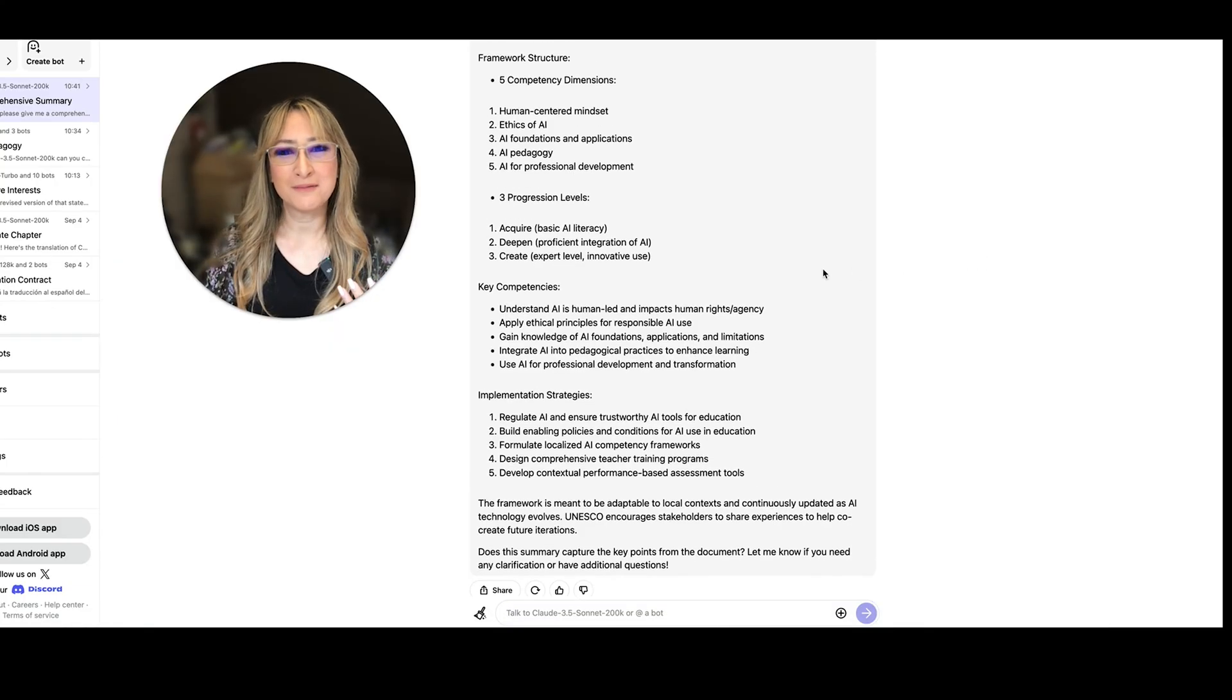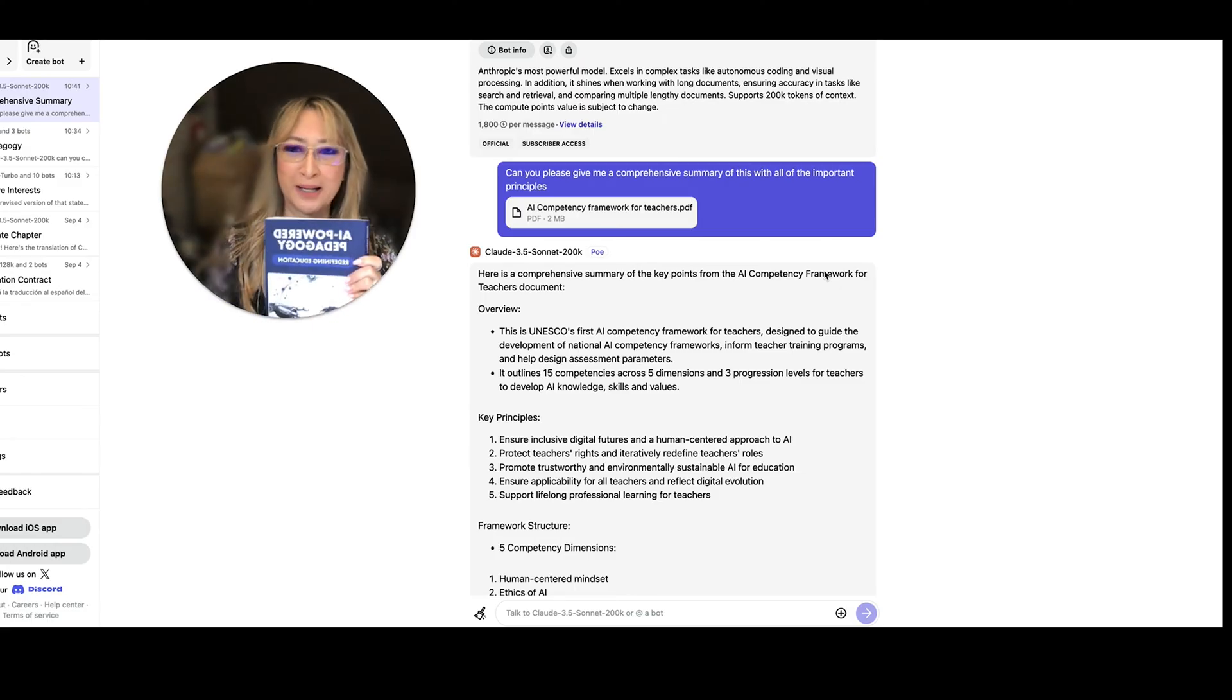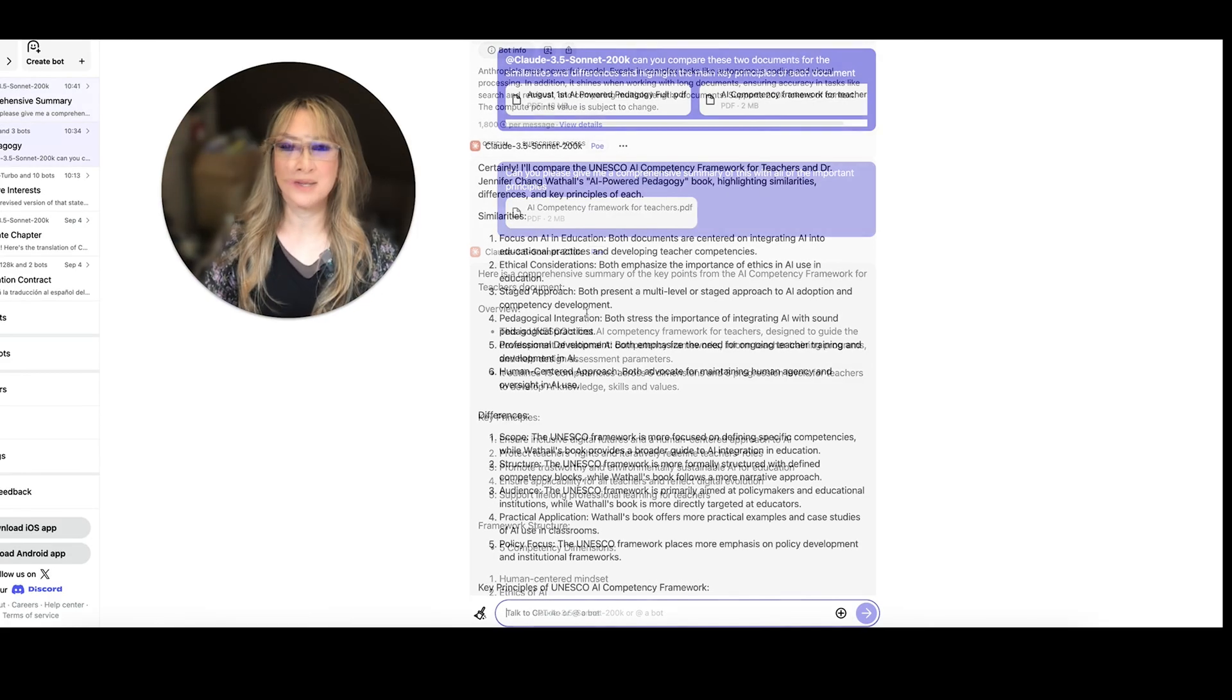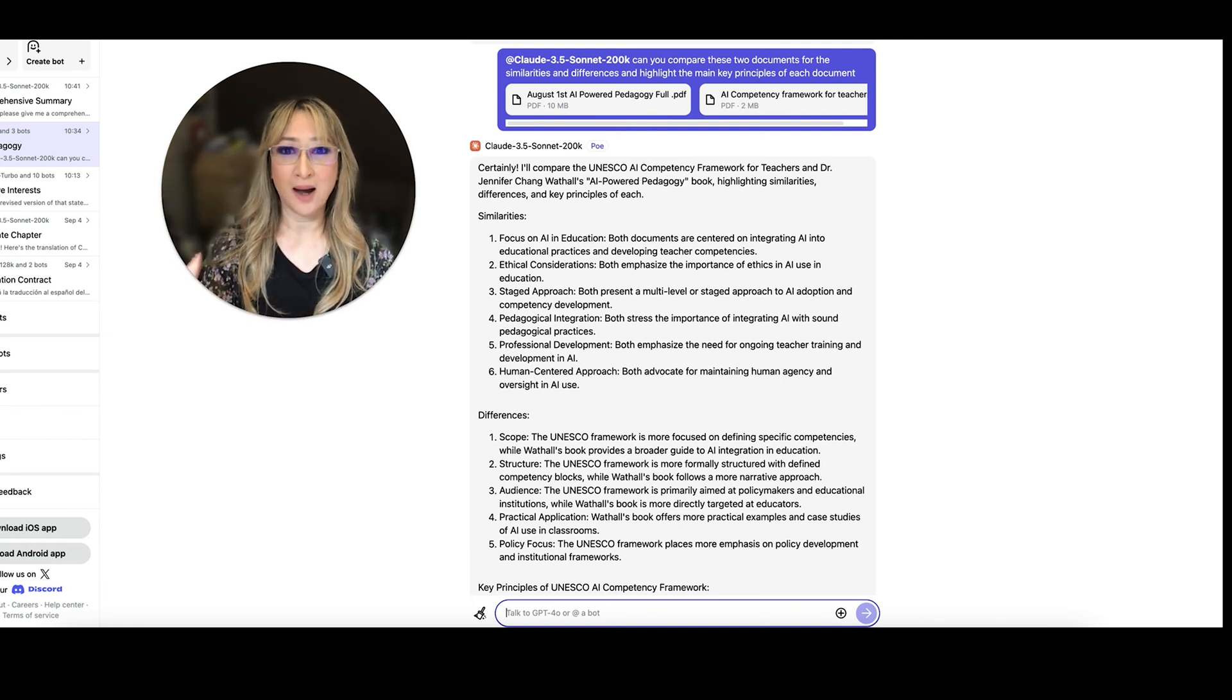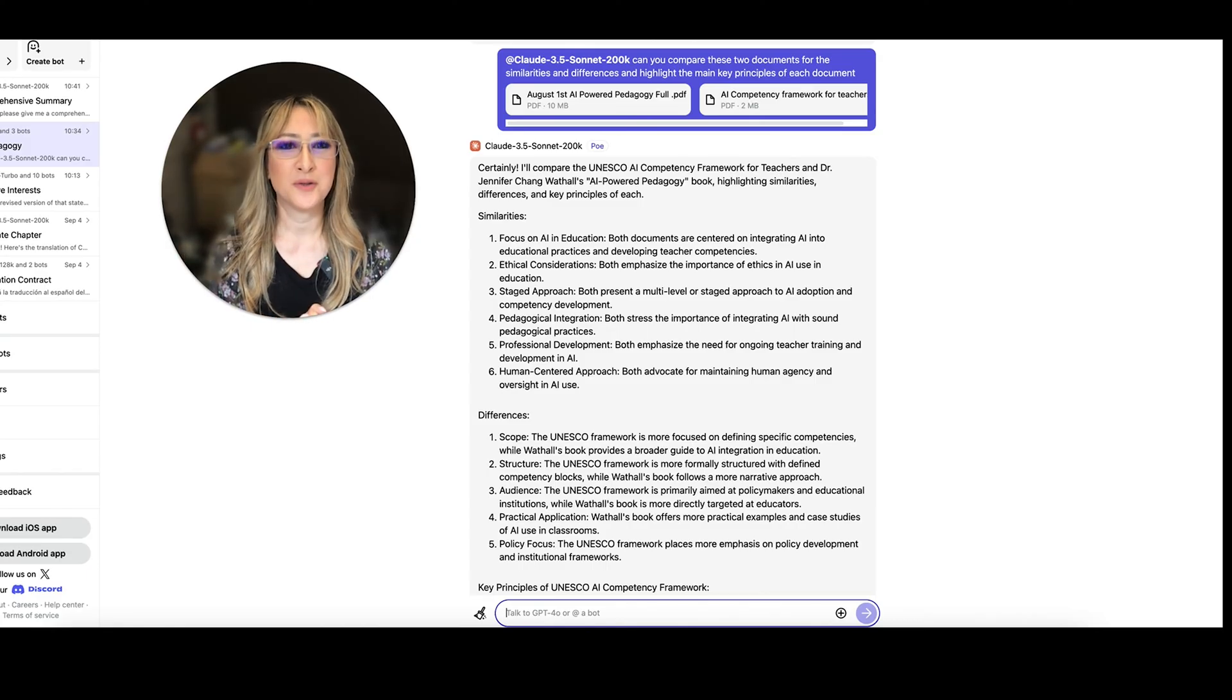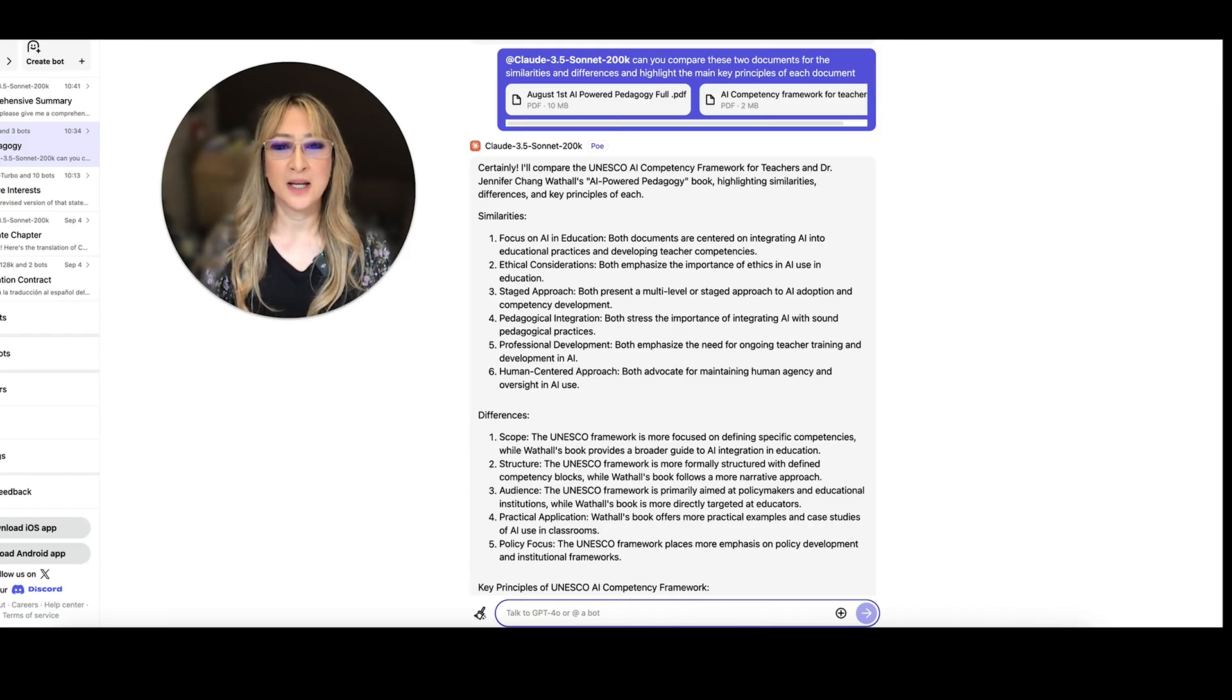Okay, so when I read this document, I thought, wow, this is really similar to the principles that I have in my book, AI powered pedagogy that I released in June. So I thought, well, why don't we compare it? So let's jump over there. So here, we've just jumped over to another tab. And I've dropped in my entire PDF of my book, I've dropped in the UNESCO competency framework for teachers. And I said, can you compare these two documents for similarities and differences and highlight the main key principles of each document. And using Claude 3.5 sonnet again.